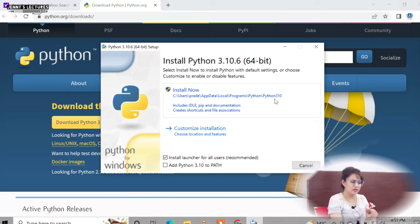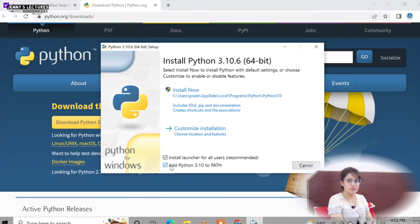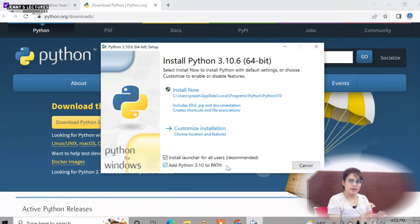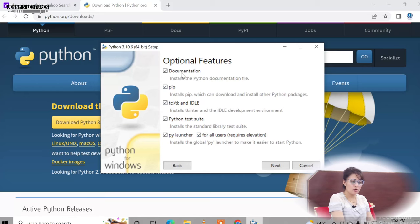The installation includes IDLE, PIP, documentation, and more. We'll cover what IDLE and PIP are in later videos — PIP is used to install Python packages. Importantly, check the checkbox to add Python 3.10 to PATH, so it is automatically added and you can run the interpreter directly from the command prompt without needing to set any path manually. I'll go with the customize installation option.